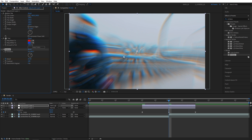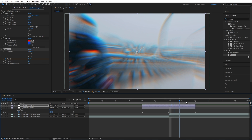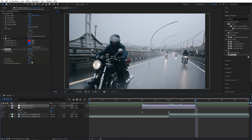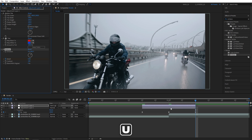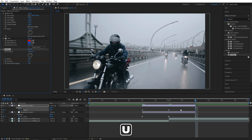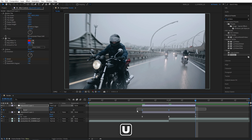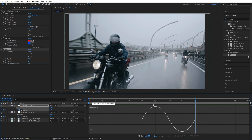Set the Relief value to 25. Then move to the end of the adjustment layer and set Relief back to zero. Press U to see all keyframes, drag and select them all, and press F9 to ease them again. Go into the Graph Editor and apply the same curve.